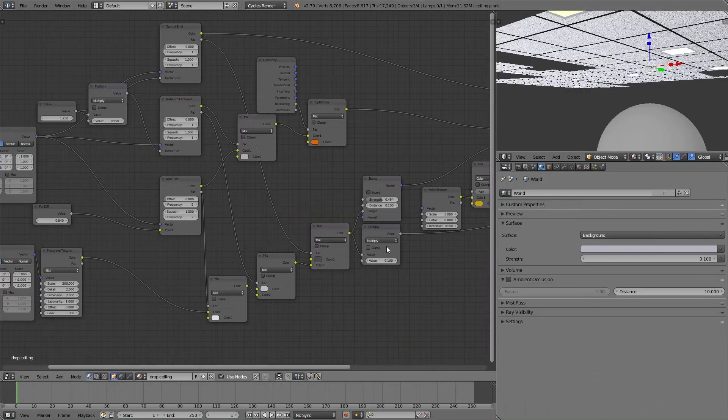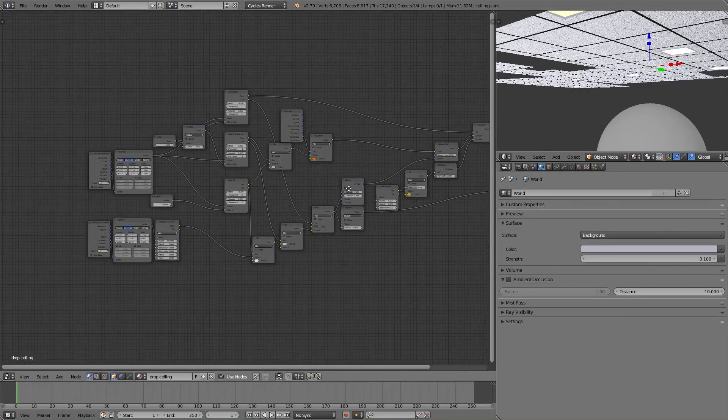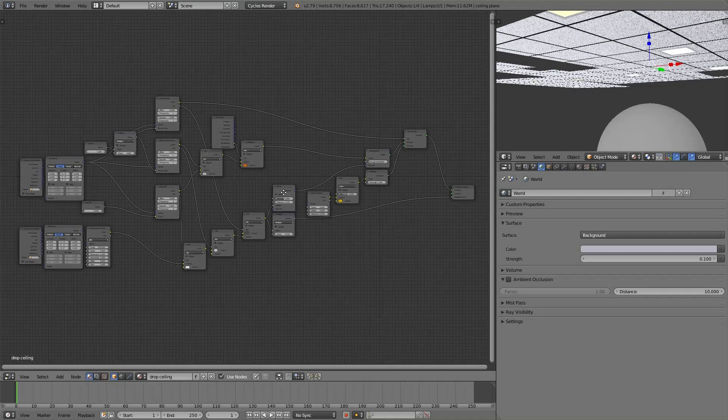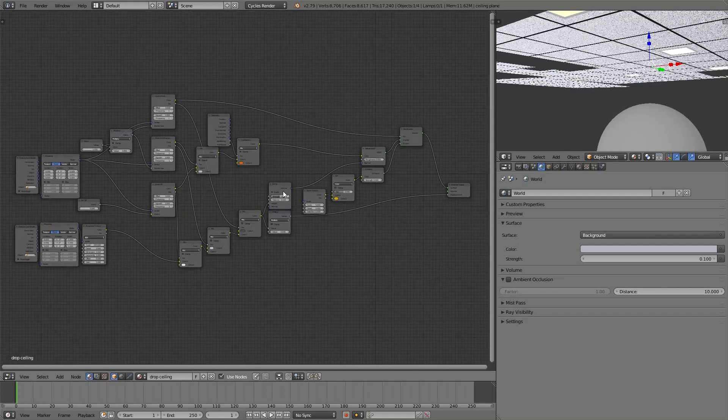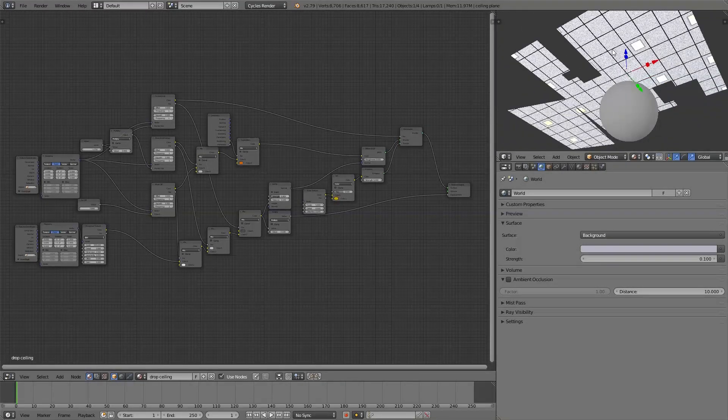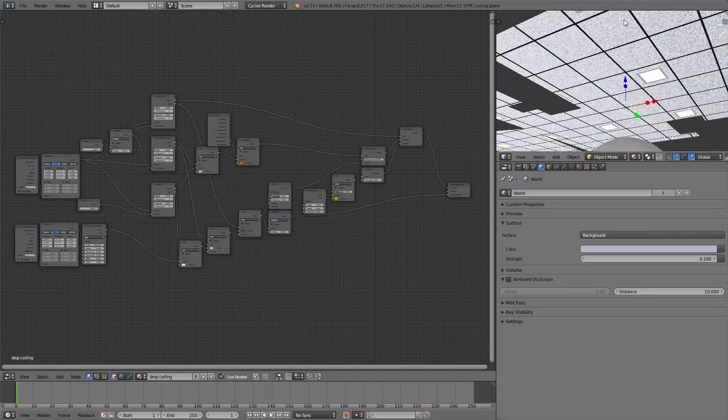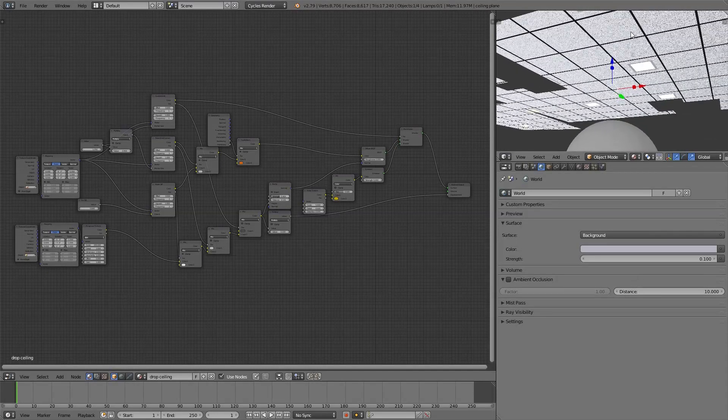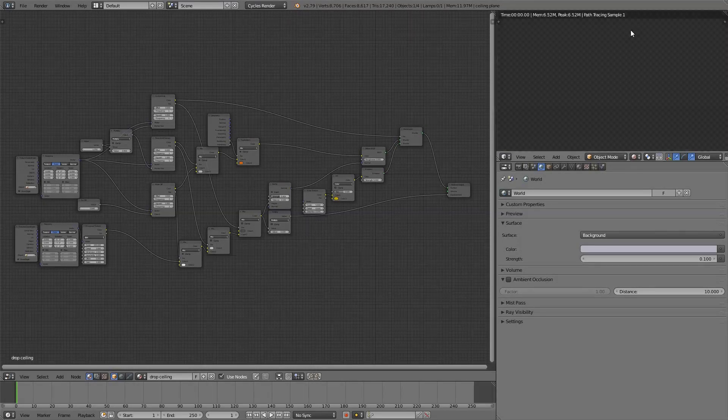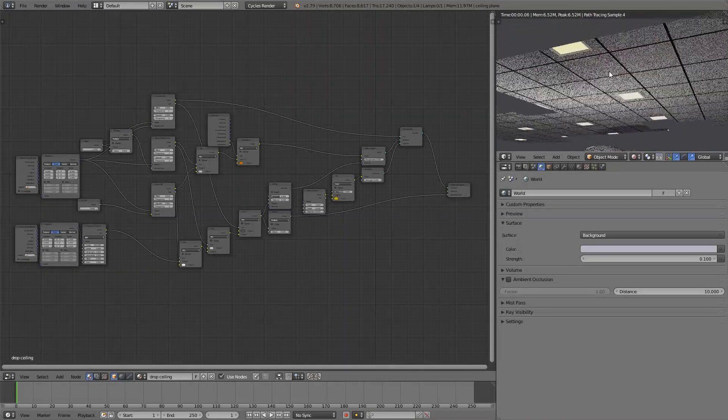Welcome! This is what this video is about. A faster look this time around at recreating, revisiting, an acoustic drop tile ceiling material in Blender.